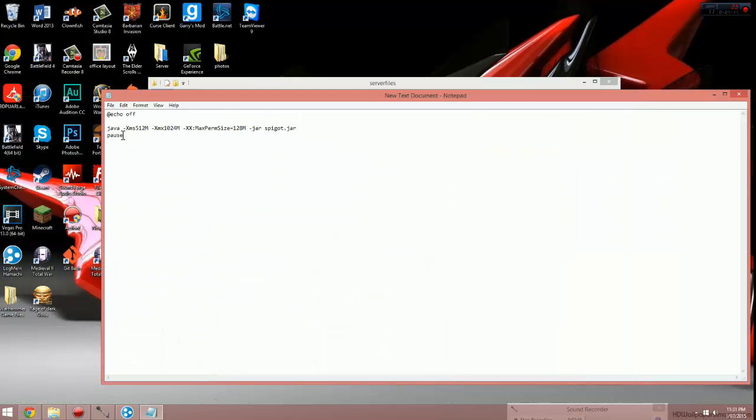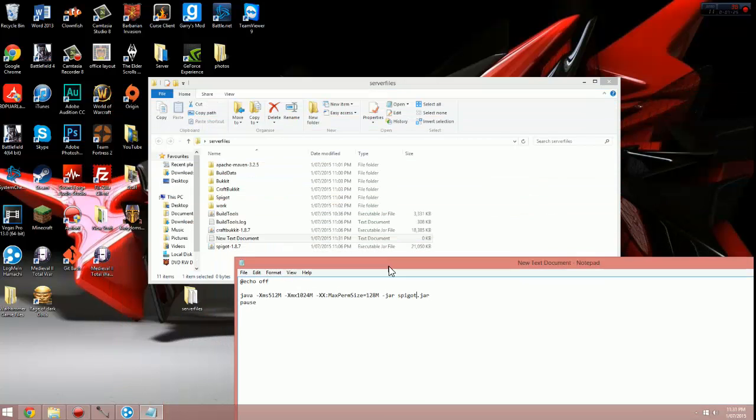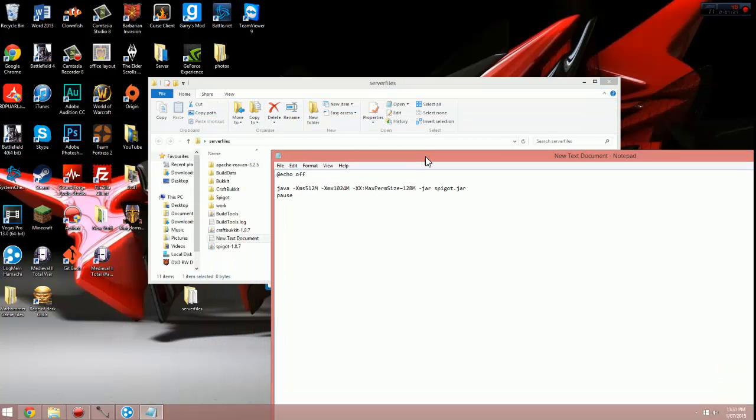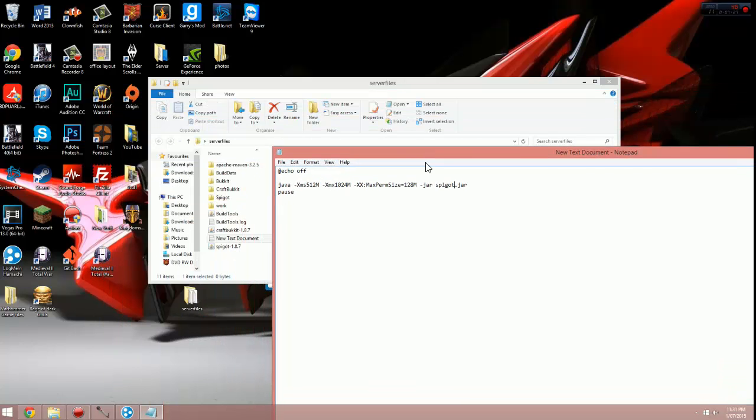And then on the second line, all the way to the third line actually, all the way to the right, you'll see it says spigot.jar. This is where you choose if you want a spigot server or craft bukkit server. So I want a spigot server, but you need to add the version.